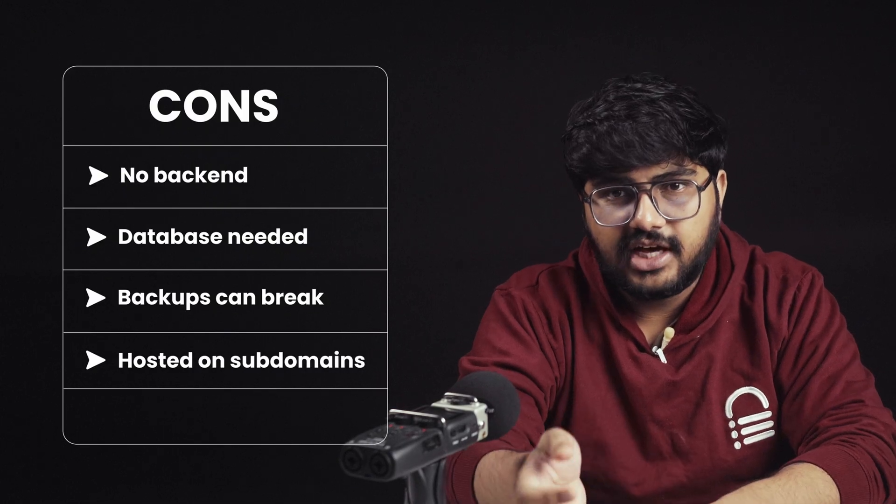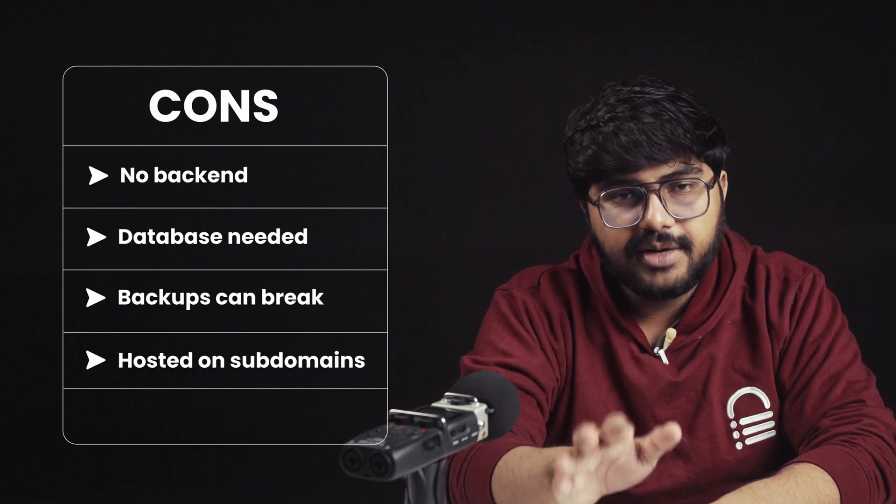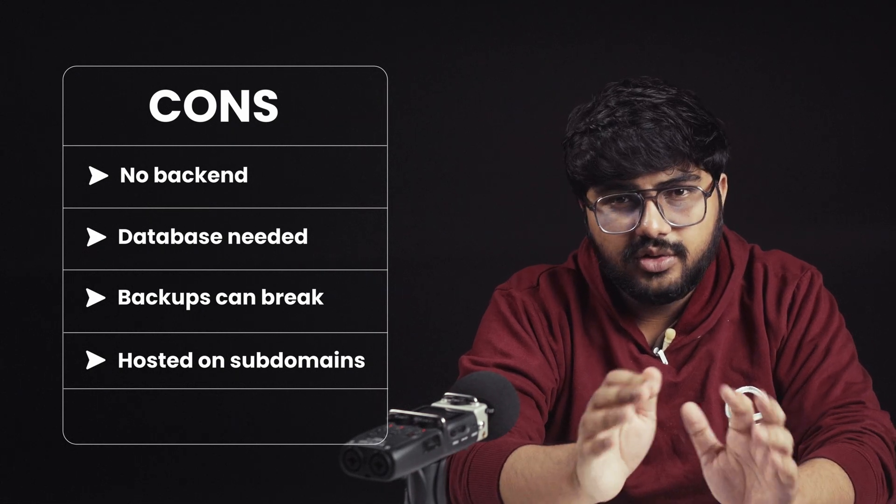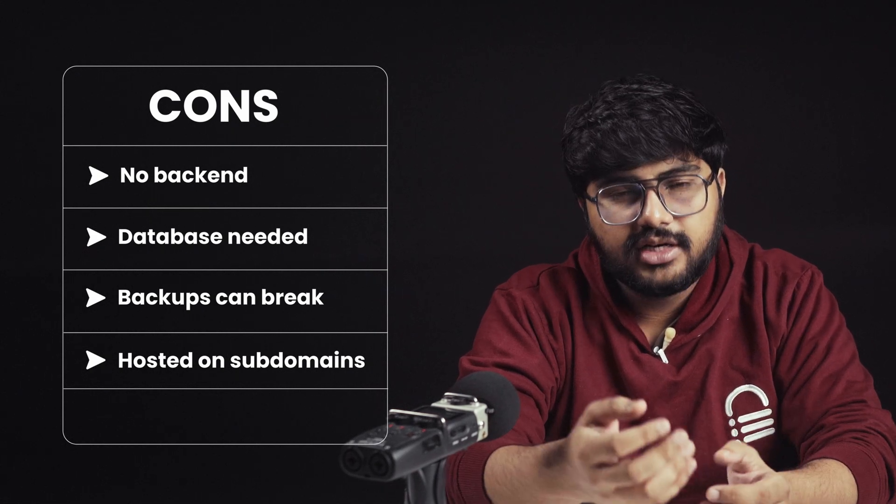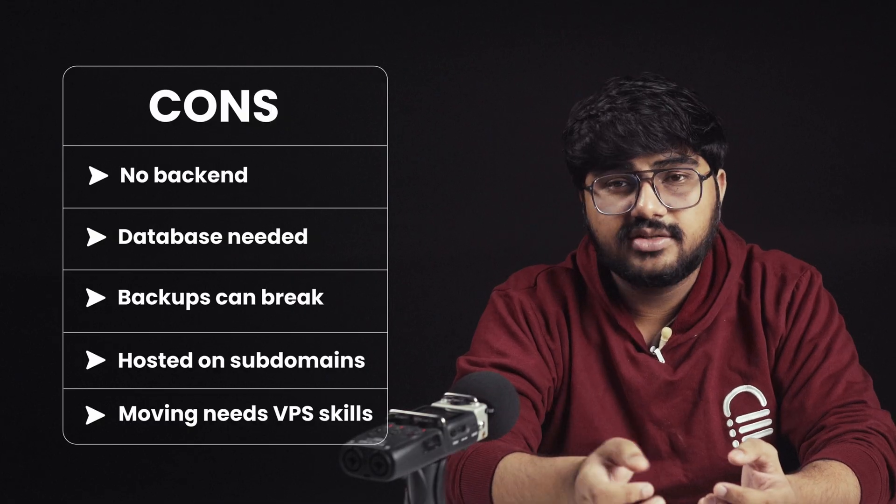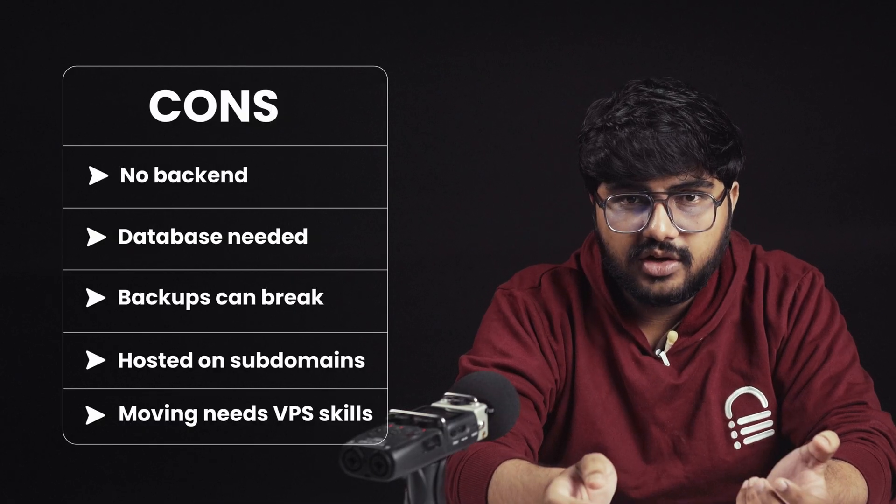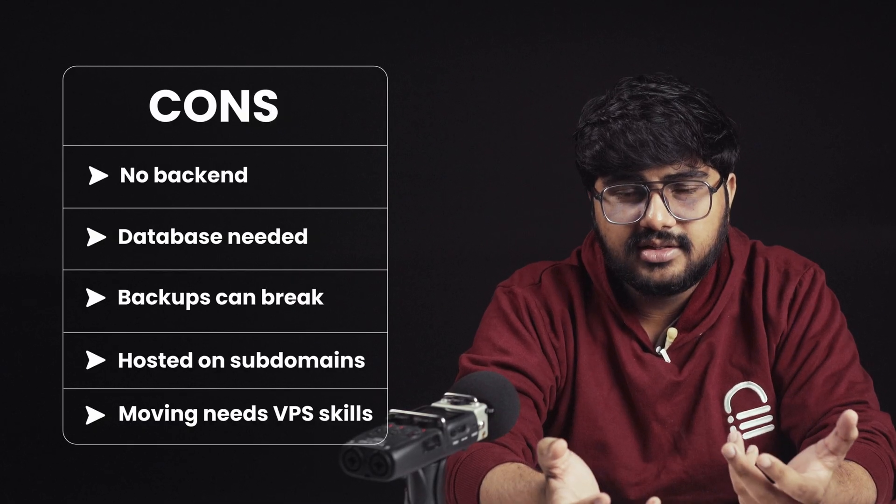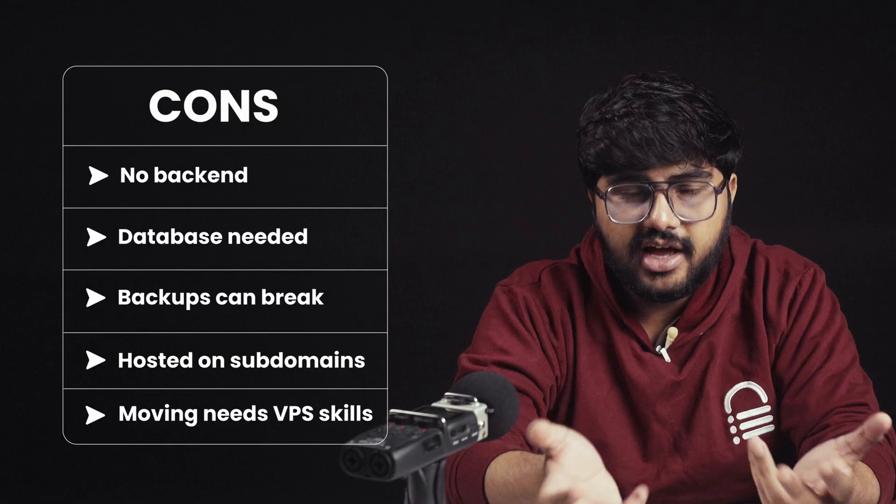Hosting is another big challenge. AI platforms usually host your website on their own subdomains. Sure, you get the code, but moving it somewhere else requires VPS hosting knowledge, which most beginners don't actually have.